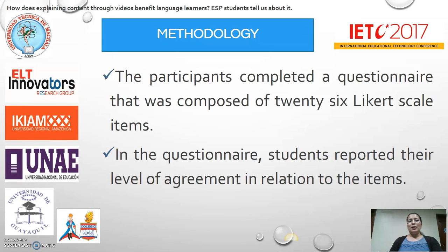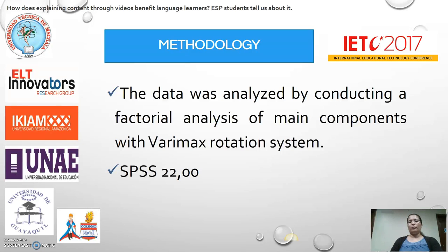The participants completed a questionnaire consisting of 26 Likert scale items, in which students reported their level of agreement in relation to each item. For the analysis of the data, we conducted a factorial analysis of main components with Varimax rotation using SPSS statistical software version 22.0.